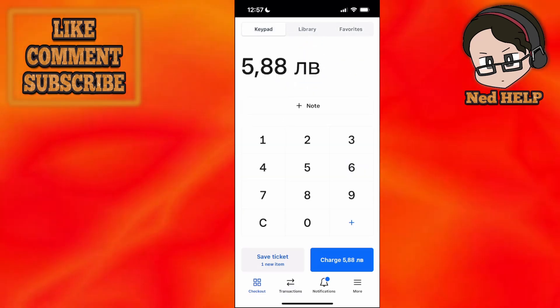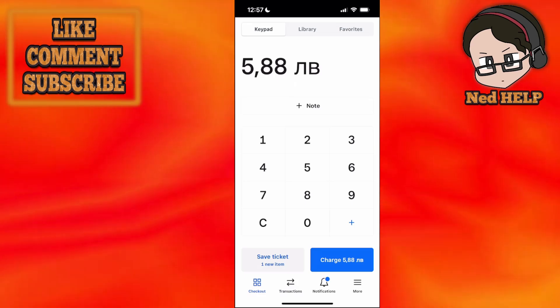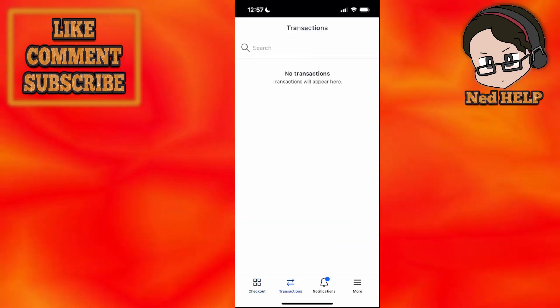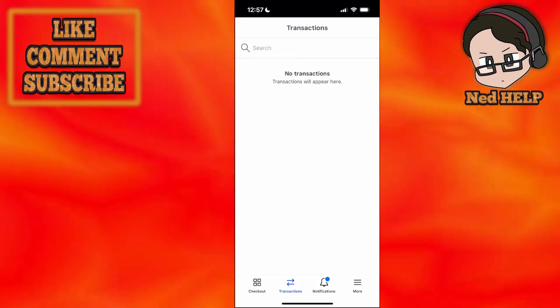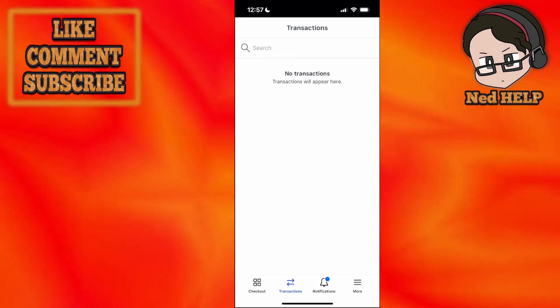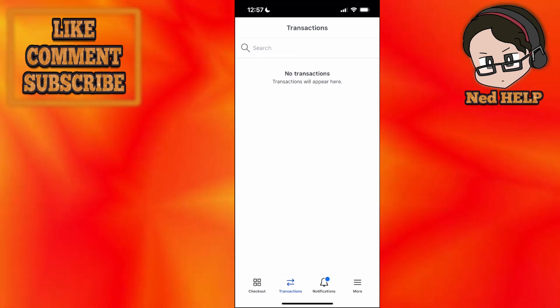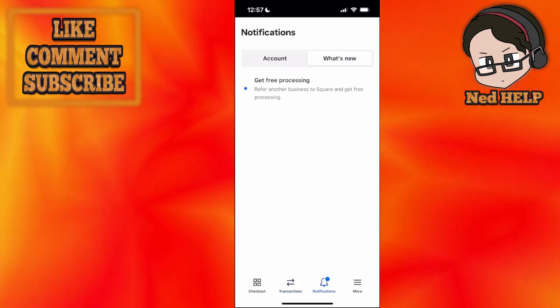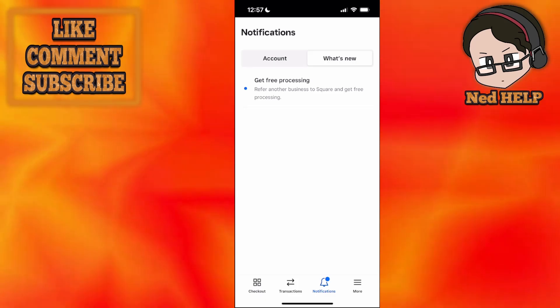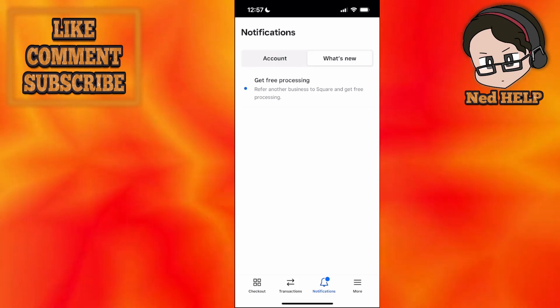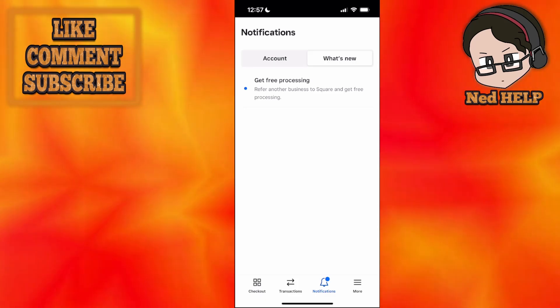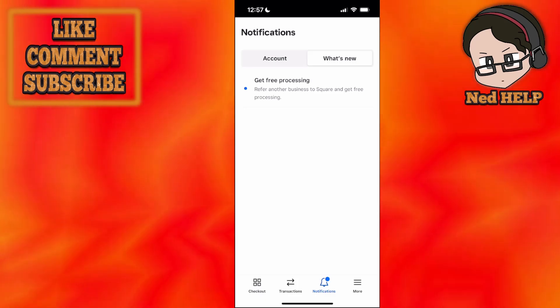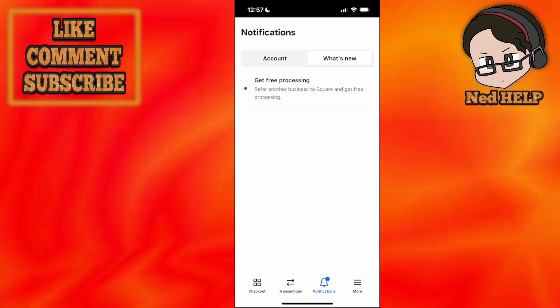That was for the main field. The second field is transactions. Once selected, you'll see a list of all your transactions on the Square POS app. You can refund and check all the details, IDs, and that sort of stuff. Notifications shows what's going on with your account and if you need to take any further steps.